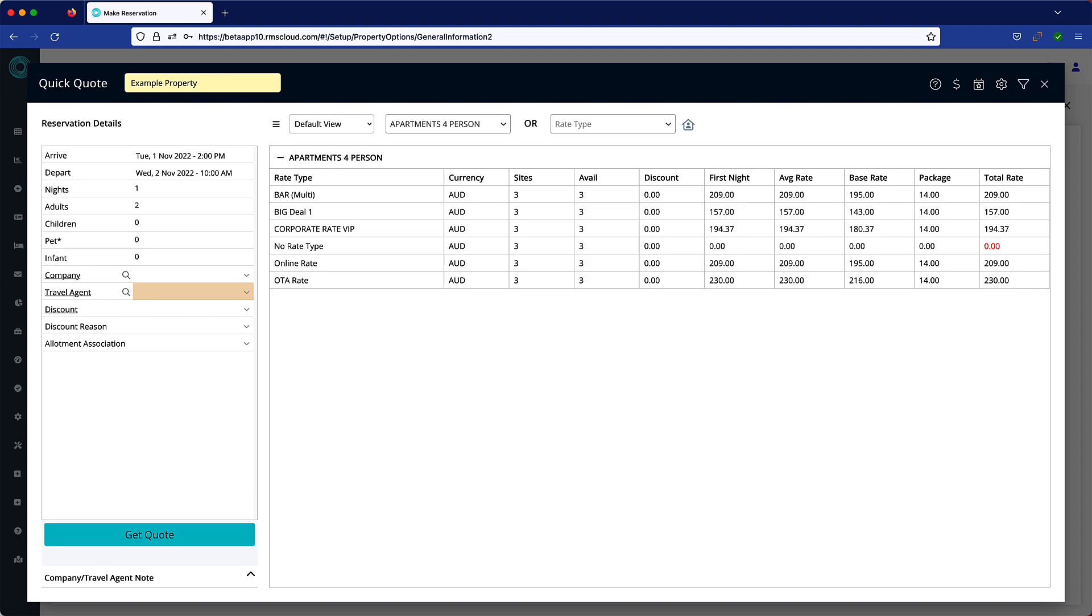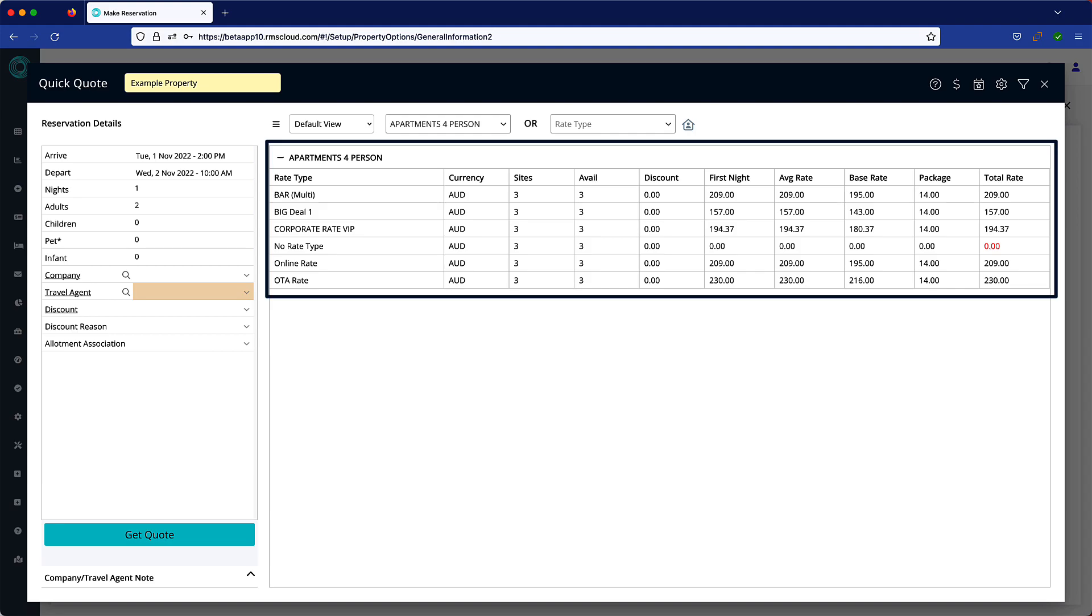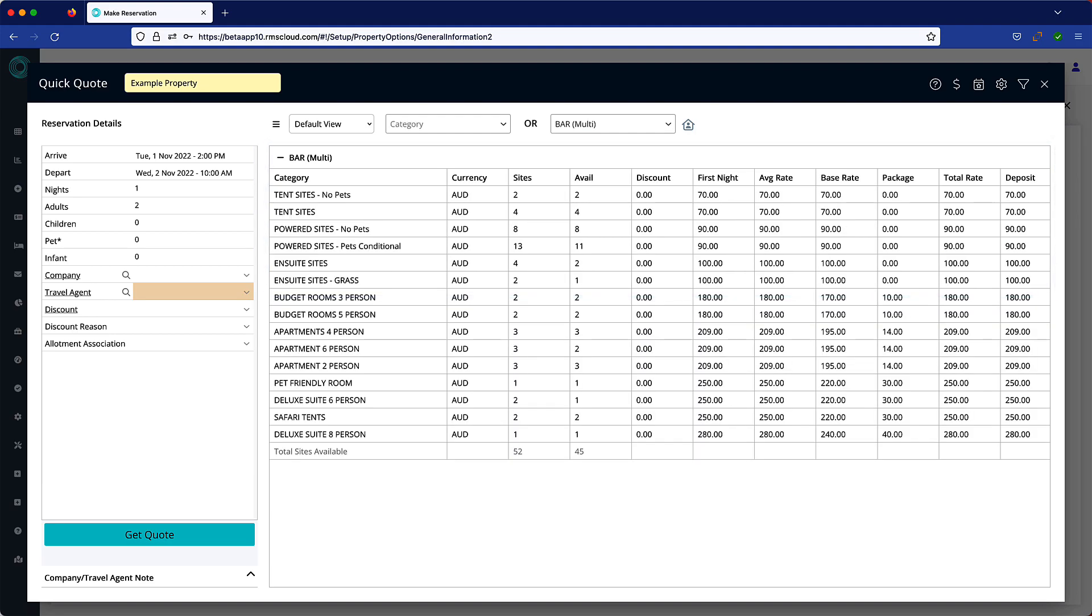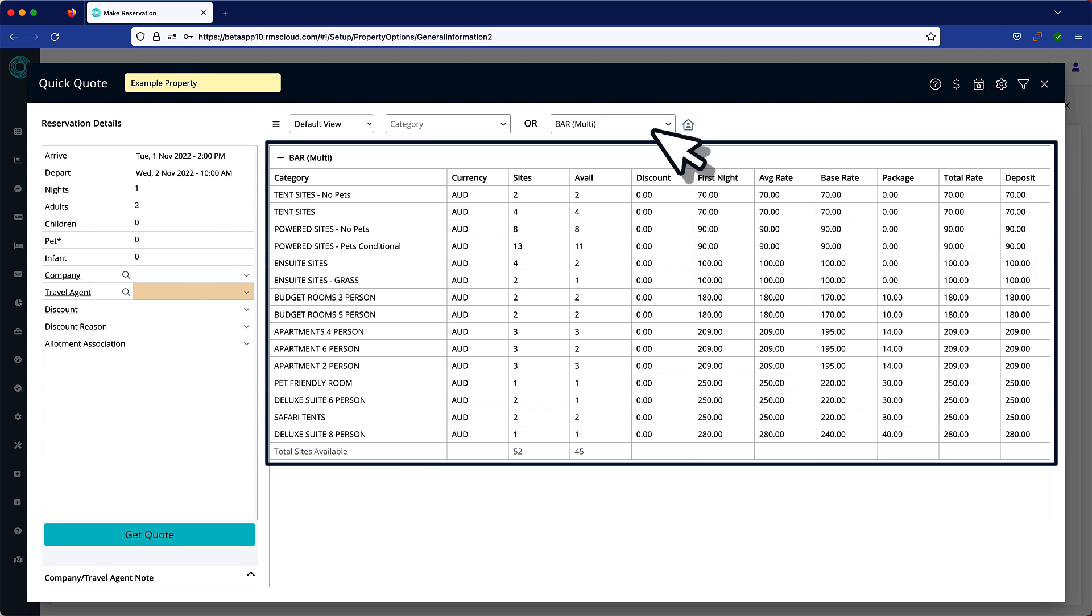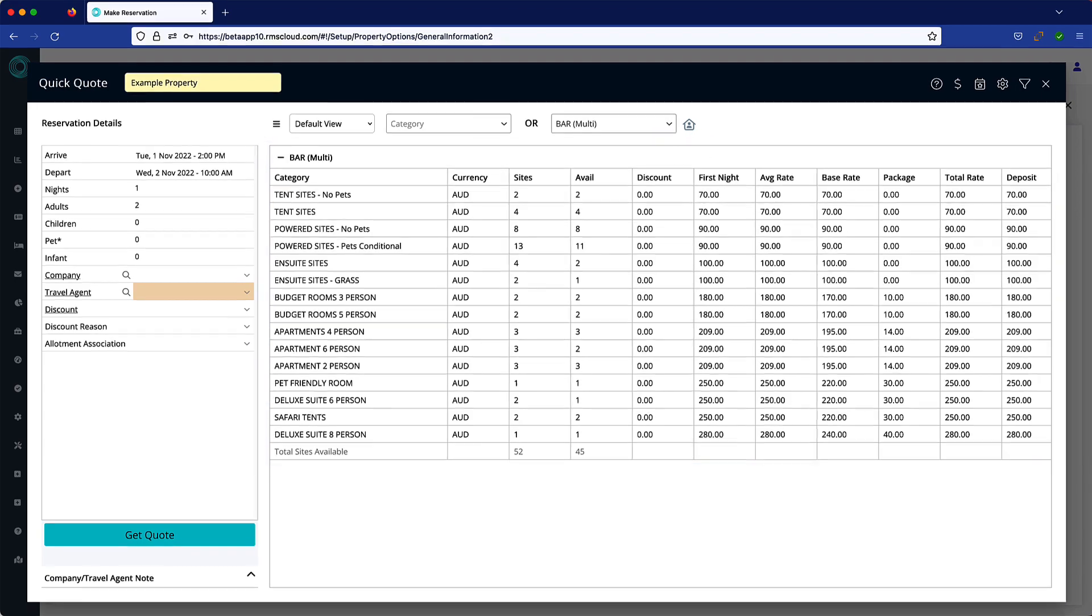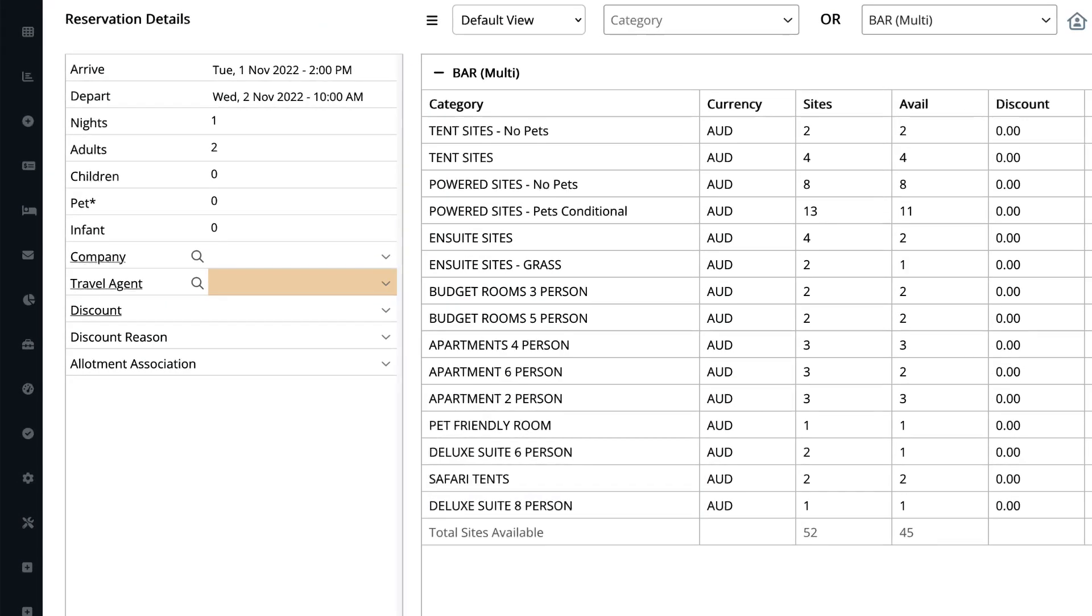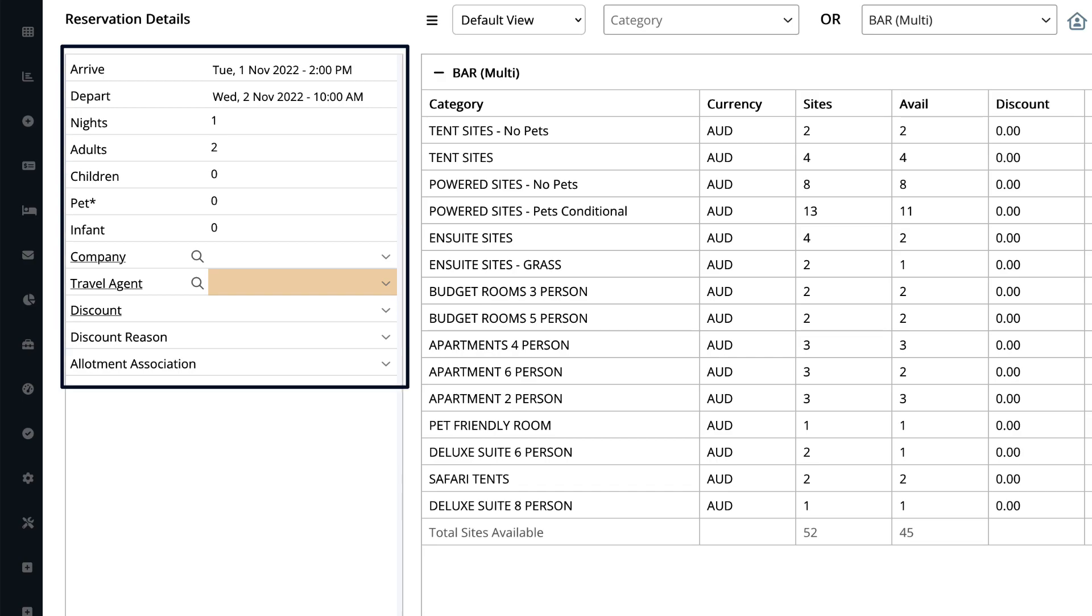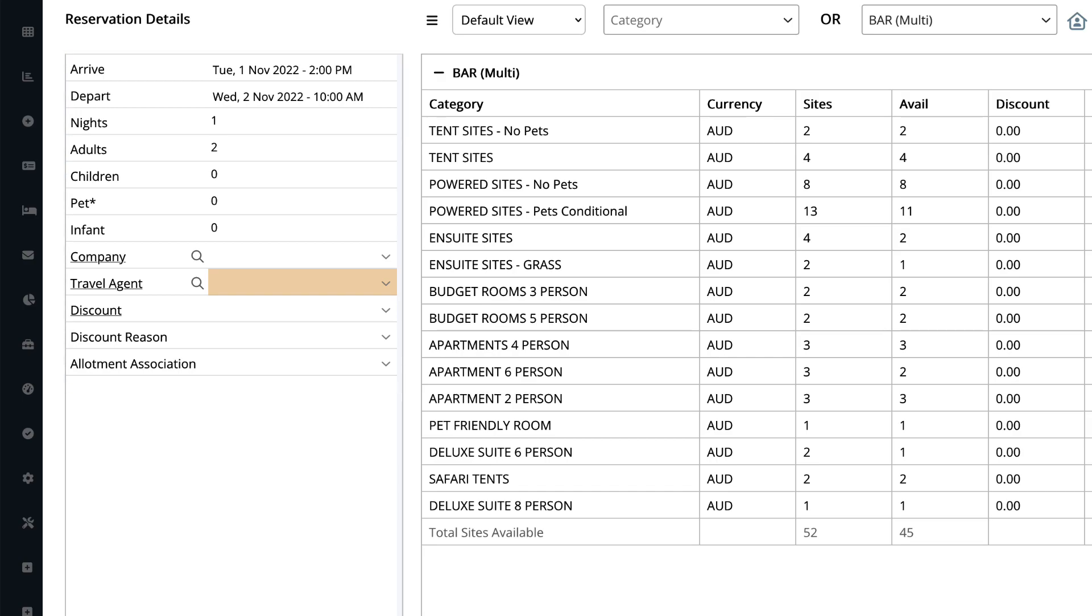Using this feature you can compare rates for an accommodation style, or see the price of each accommodation style for a selected rate, all while taking into consideration parameters such as number of people, travel agent, company, discounts, and more.